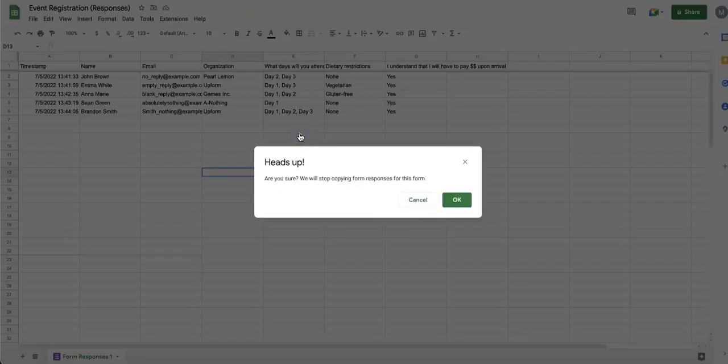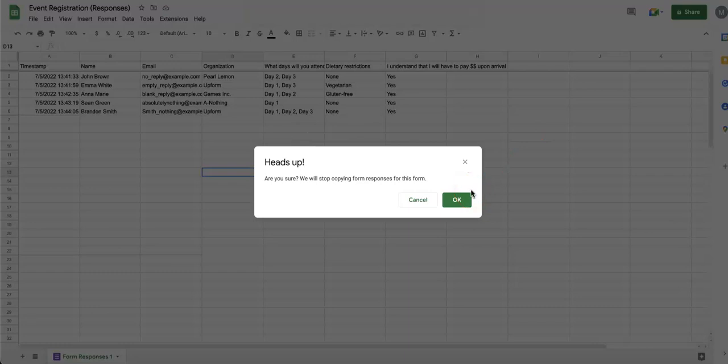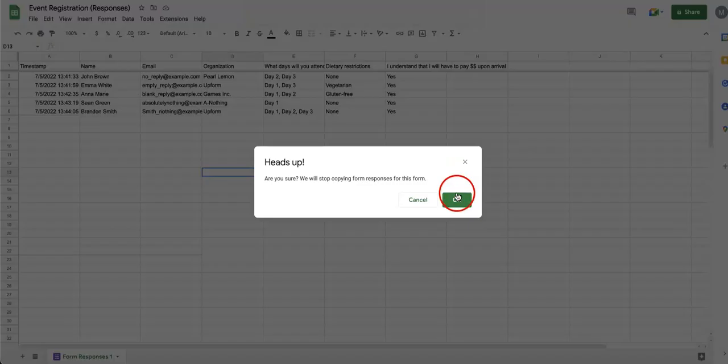Once you've selected this button, your Google Sheet will then become unlinked from your Google Form. So just quickly press OK and that should be it.